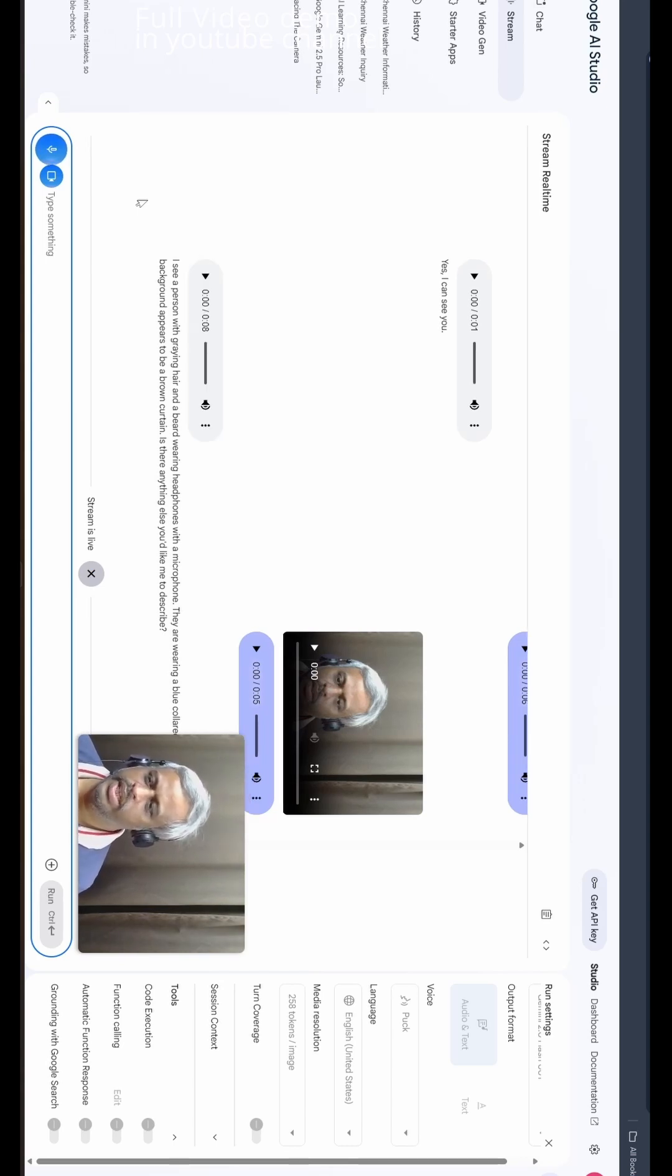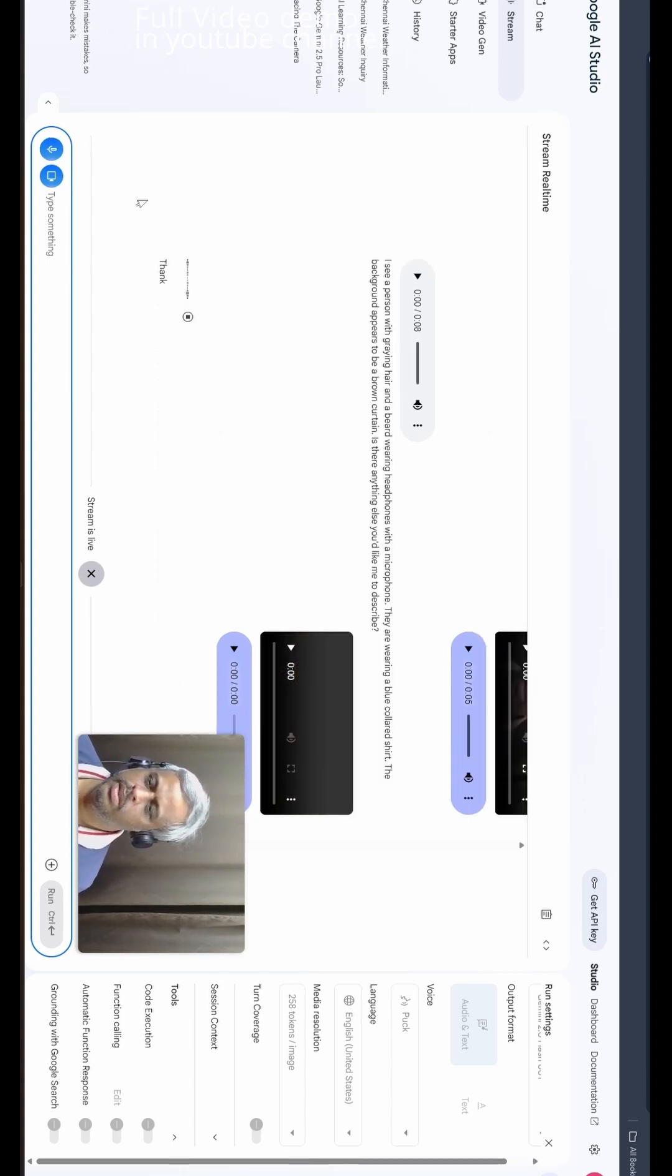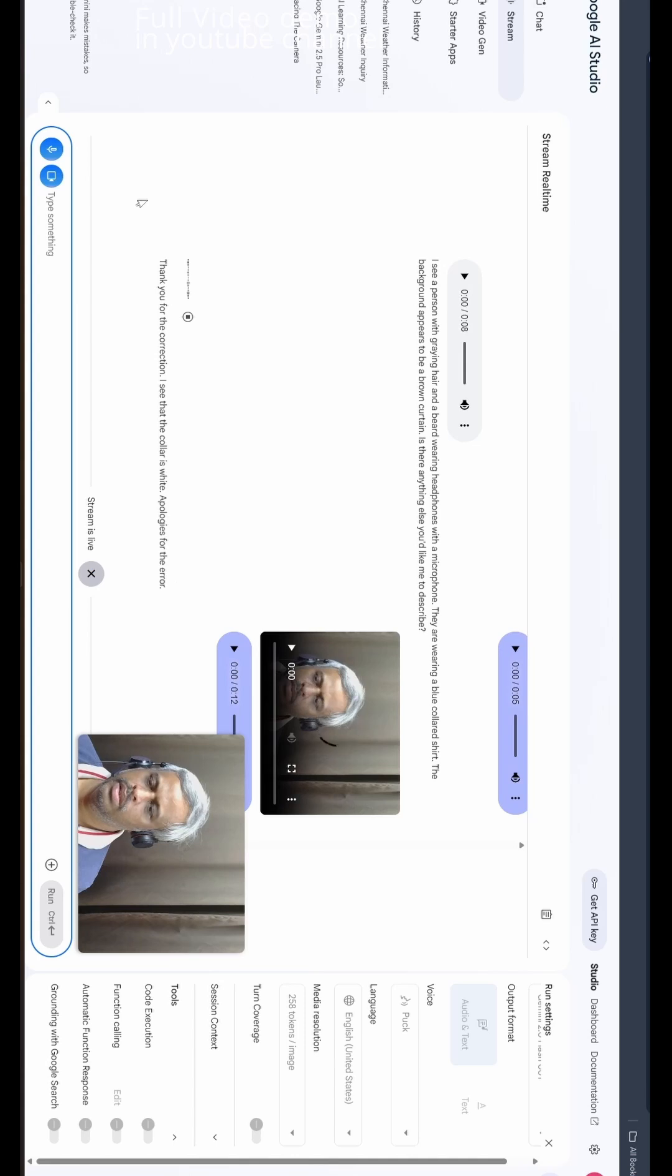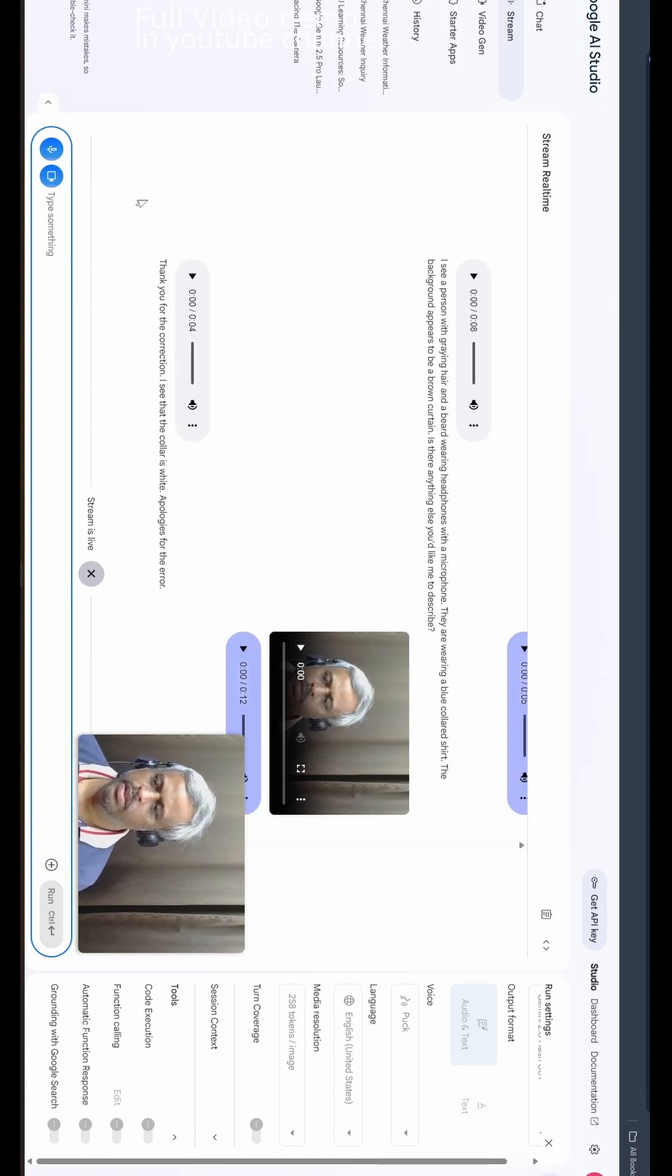The collar is white, it's not blue, right? Thank you for the correction. I see that the collar is white. Apologies for the error.